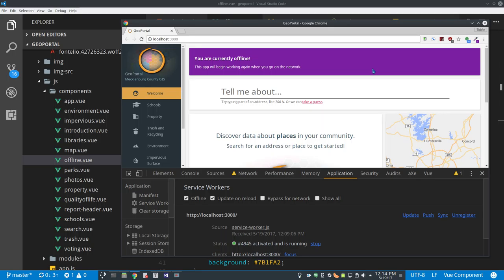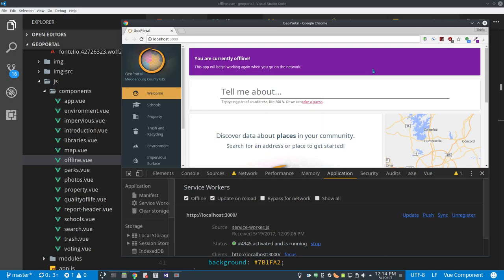It'll load faster, because stuff is being pre-cached by the service worker. It'll load offline, even though it may or may not exactly work. It's a little bit nicer than seeing the dinosaur when you try to load it. And it'll prompt users to install to their home screen, which is also very nice. So that's a PWA in a nutshell. It's not too bad. I'm giving it a thumbs up.